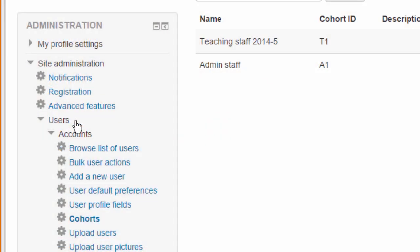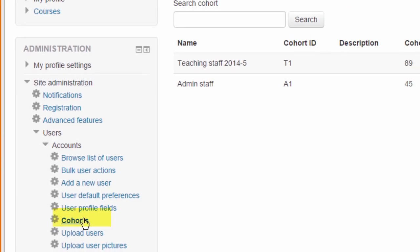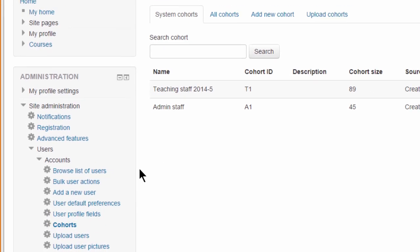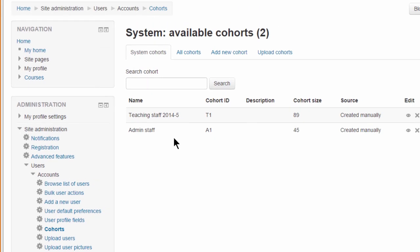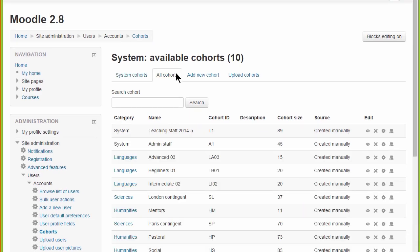So here we are in Site Administration, Users, Accounts, Cohorts. The administrator can see not only the system cohorts, but by clicking the new tab All Cohorts, this displays those in categories as well. Here, for example, Languages, Sciences, Humanities.